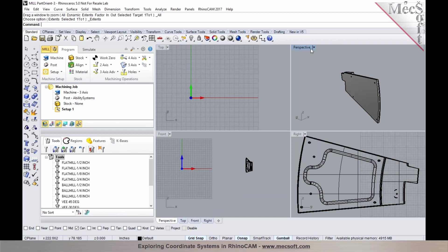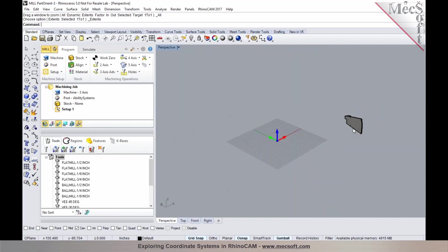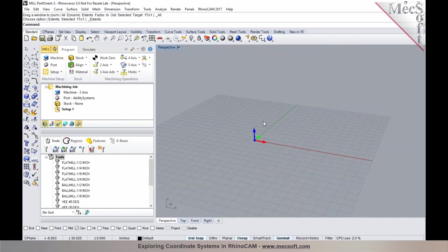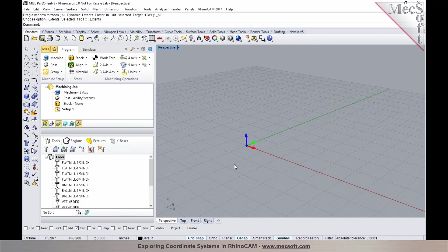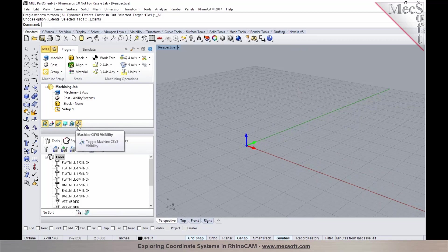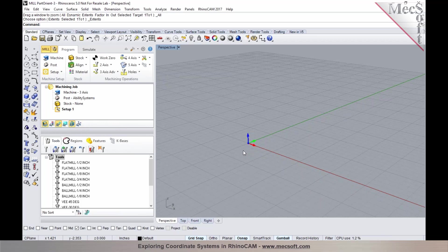Now the difference between RhinoCAM and VisualCAD CAM, in terms of representations of the machining coordinate system and the world coordinate system, the toggles are right on the machining browser itself. Currently I have the machining coordinate system visibility toggled on. I'm going to toggle it off and display the world coordinate system first.